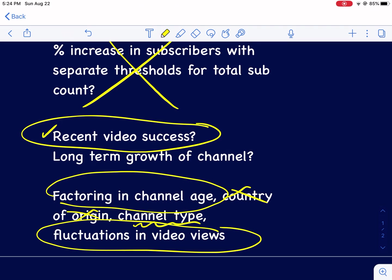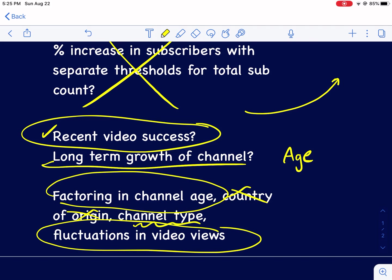I think long-term growth of the channel is in the equation. The age of the video is in the equation. But if you're more of a cyclical channel like the Fairbairn Films where they have these videos that get really popular really fast, that's when it's going to be exponential growth versus linear.